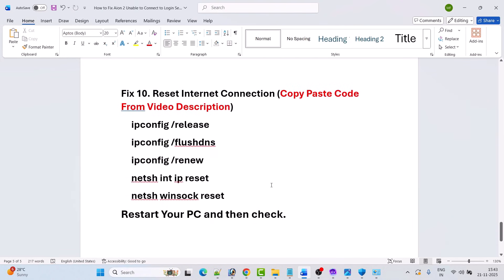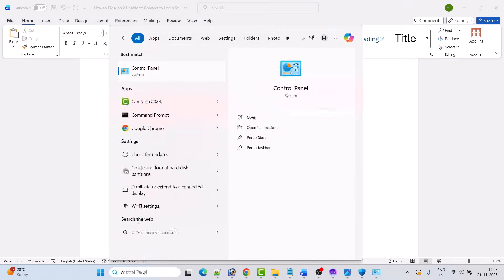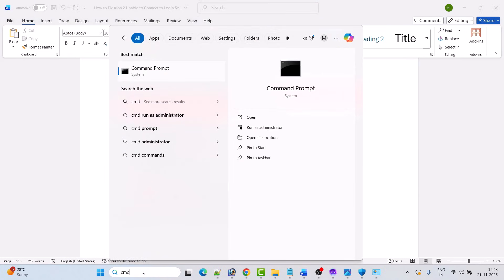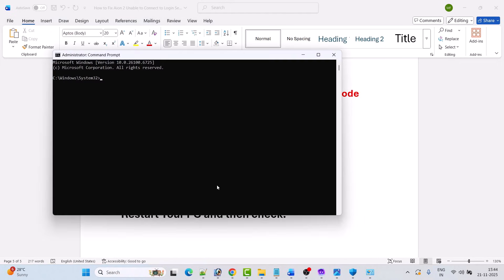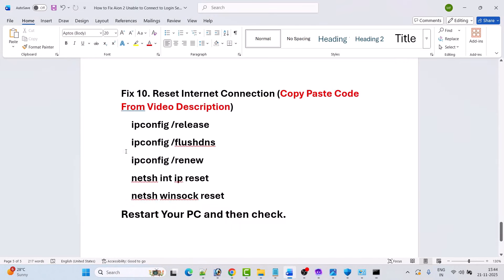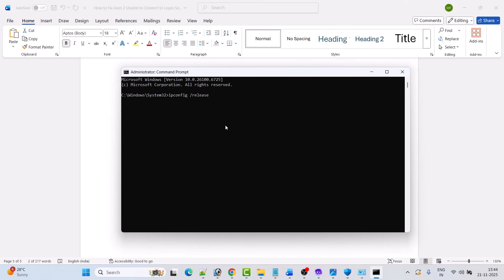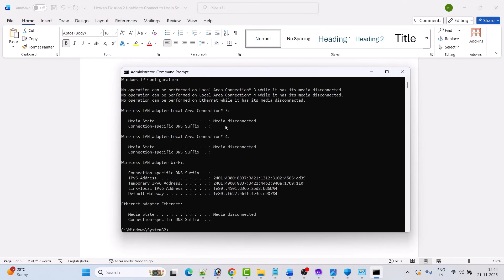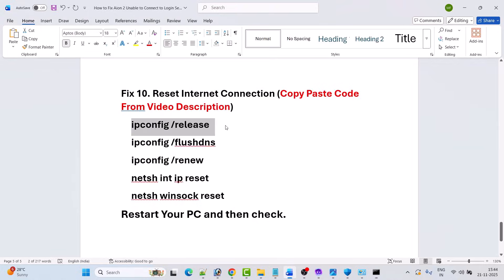Fix 10 is to reset internet connection. In Windows search, type 'cmd' and open Command Prompt as an administrator, then click Yes to allow. In the command prompt, type the following codes one by one to reset your internet connection. You can copy and paste these codes from my video description.